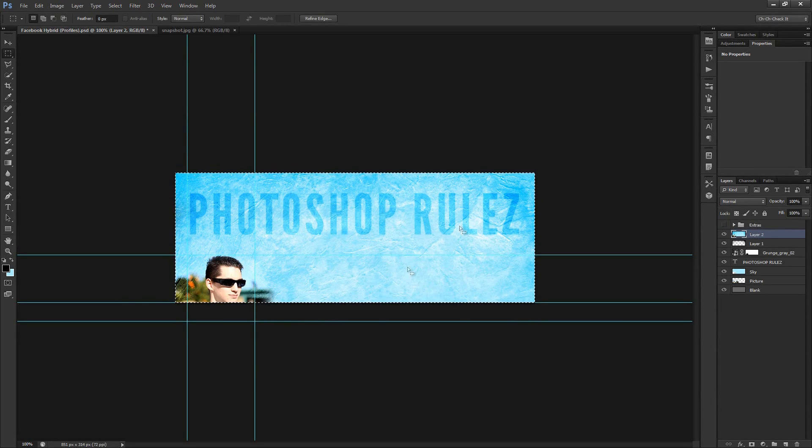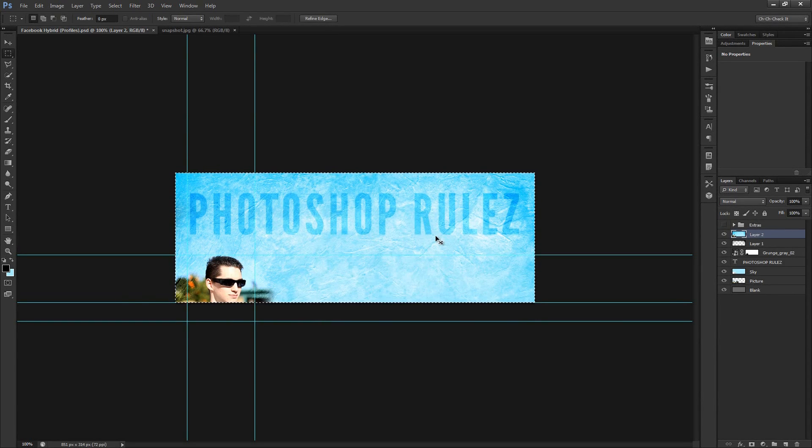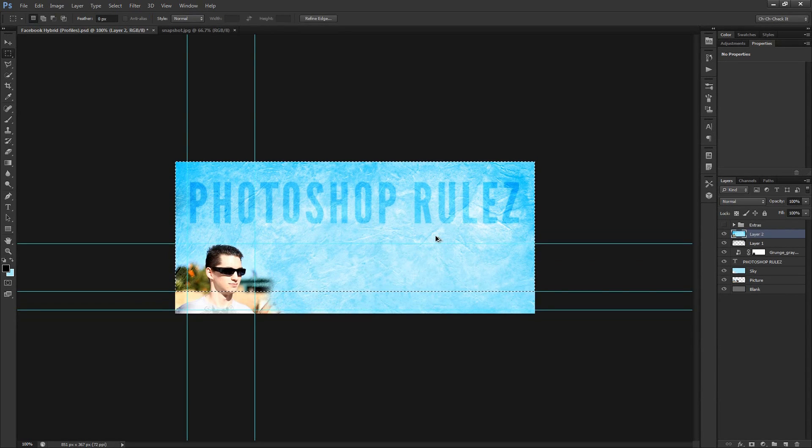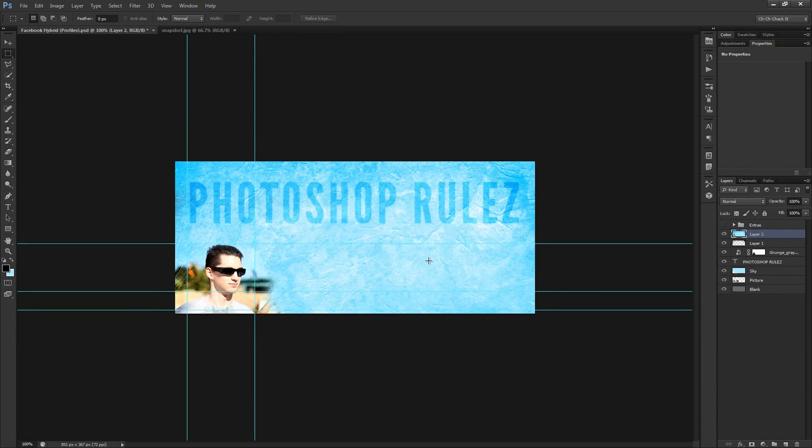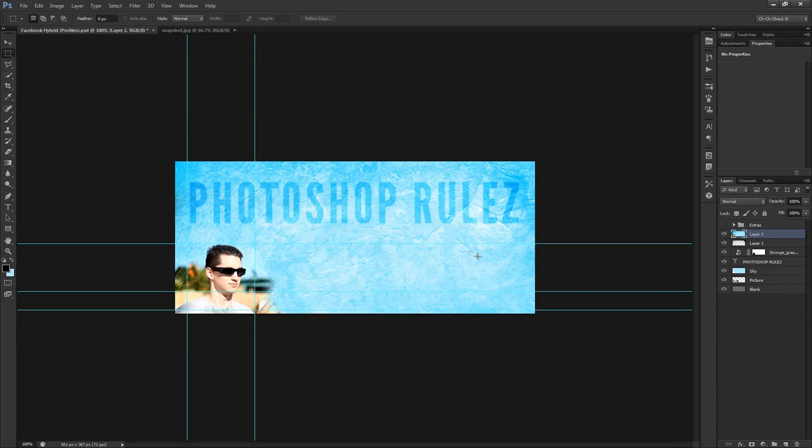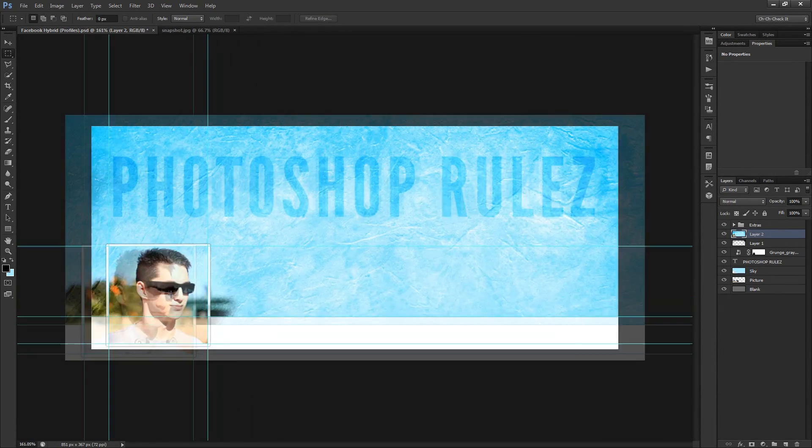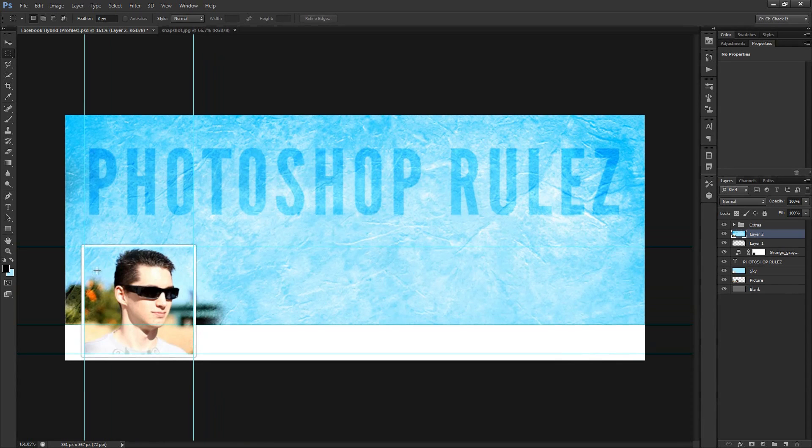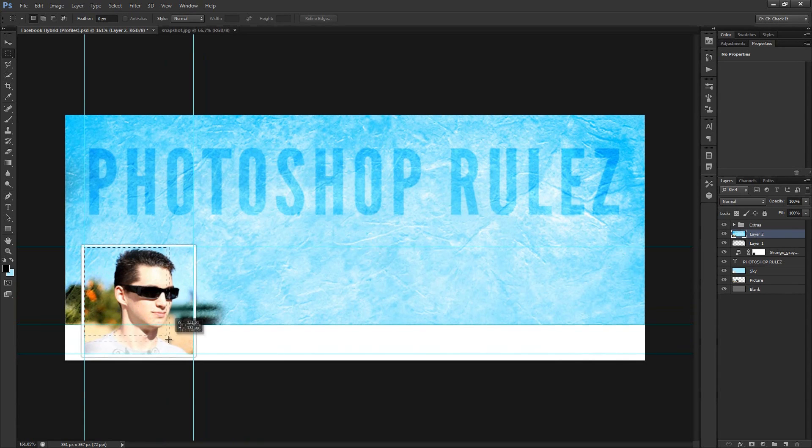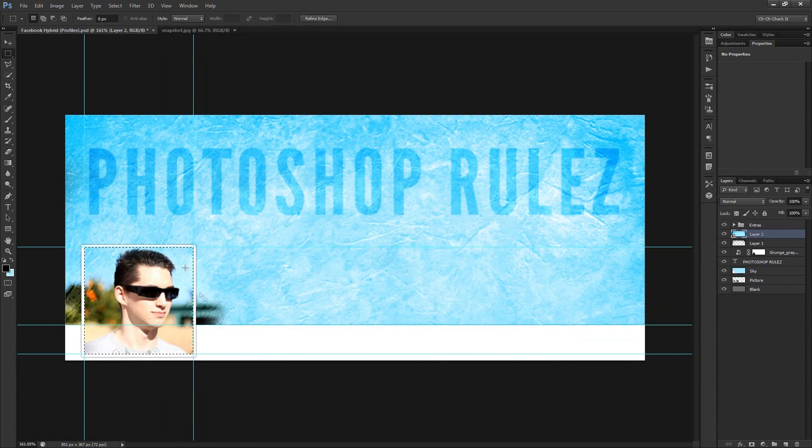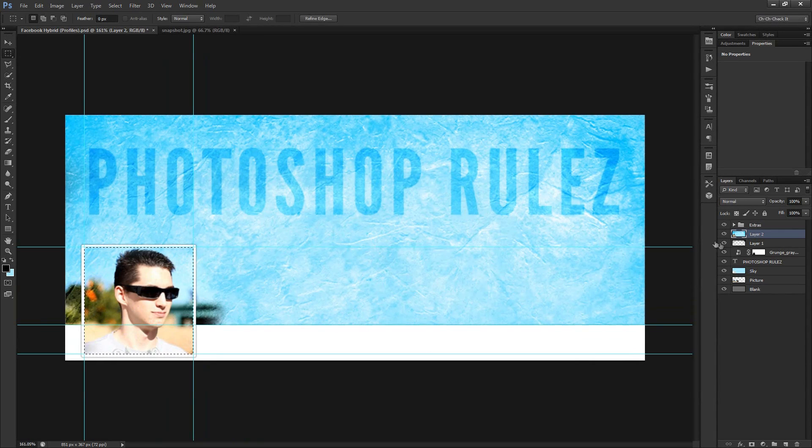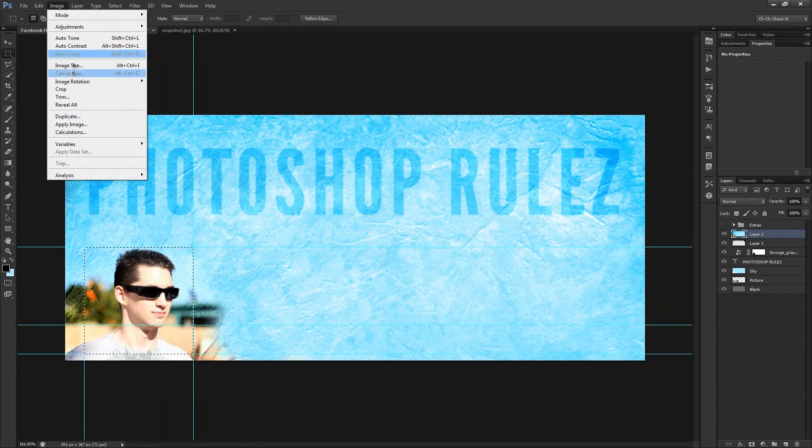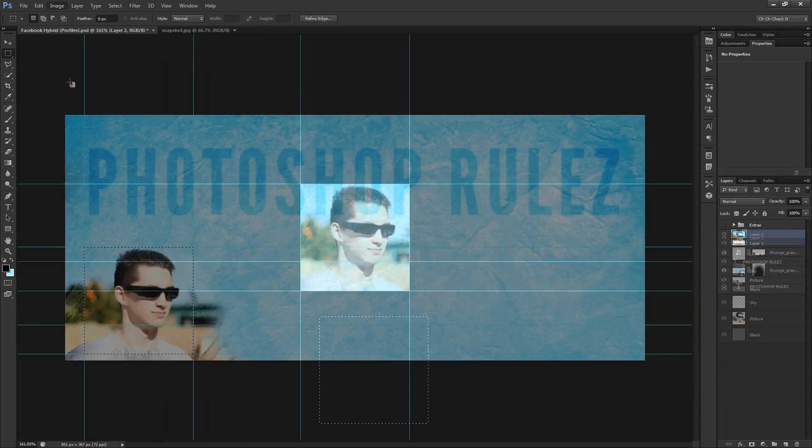And then we'll go back two steps by hitting control alt Z and control alt Z again. That would be command option Z if you happen to be on a Mac. And so this time around we'll go ahead and turn back the extras on. And now we'll go ahead and make the marquee around the profile picture. So click and drag in the upper left hand corner of the picture and down and to the right. And thankfully those guys will help you with that as well.